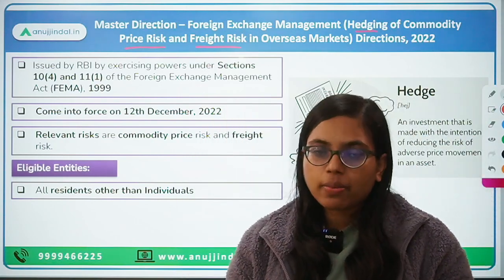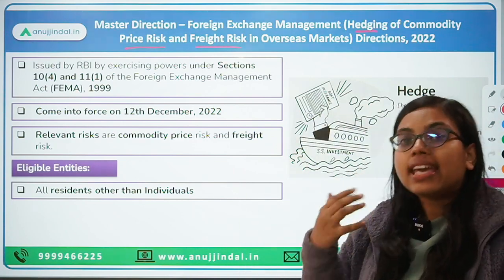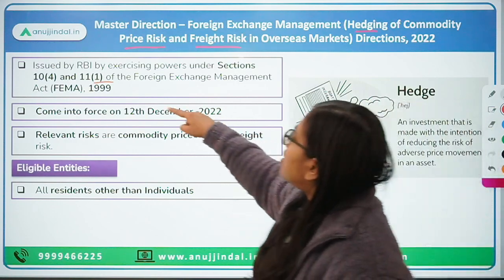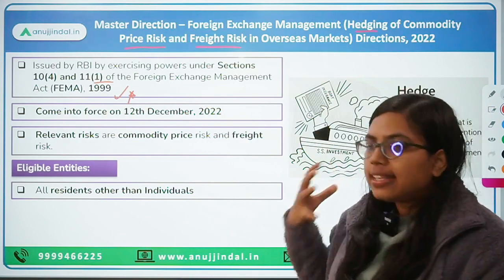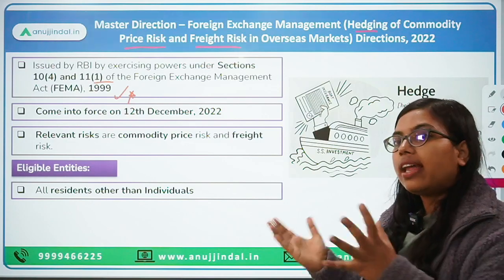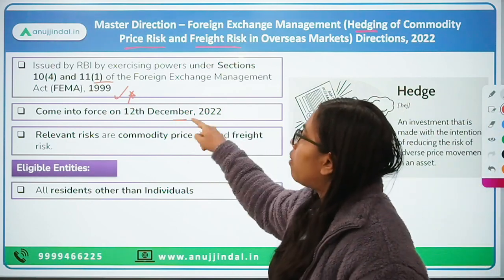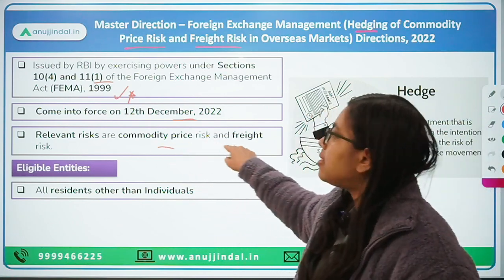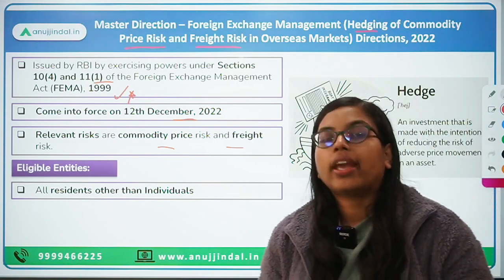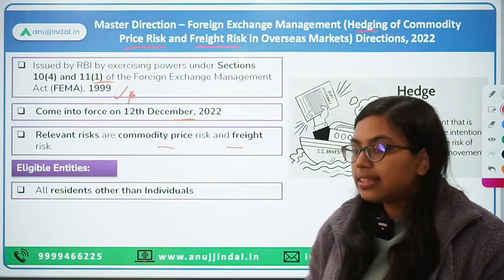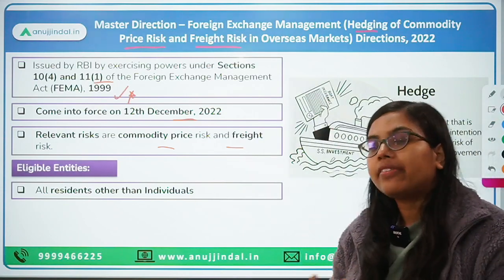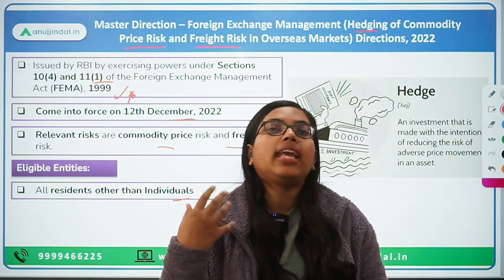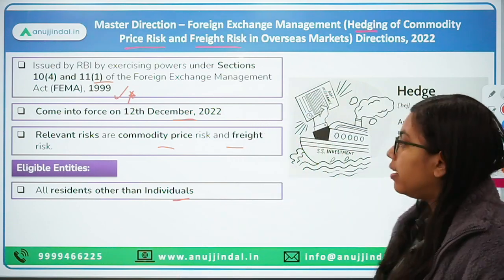This is the direction that RBI has issued, exercising its powers under Sections 10 and 11 of the Foreign Exchange Management Act 1999. This FEMA Act is very important to know. This direction came into force on 12th December 2022. The relevant risks being hedged are commodity price risk and freight risk. The eligible entities are any resident Indian apart from individuals — meaning these directions are applicable to entities, not individuals.